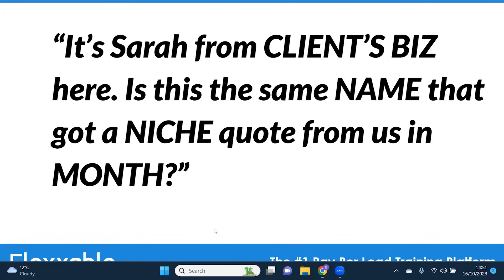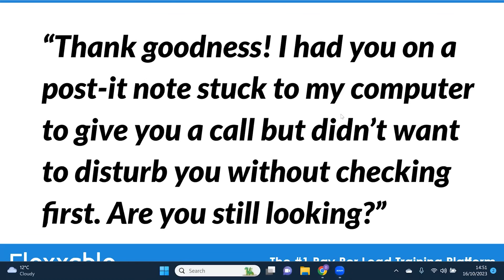Once they get back with a yes, the second message goes: 'Thank goodness I had you on a post-it note stuck to my computer to give you a call, but didn't want to disturb you without checking first. Are you still looking?' We're pre-framing them to expect a call. So if they get back with yes, they know that they're going to get a call because we've pre-framed it in this SMS. We've been testing this lately and it absolutely kills it.